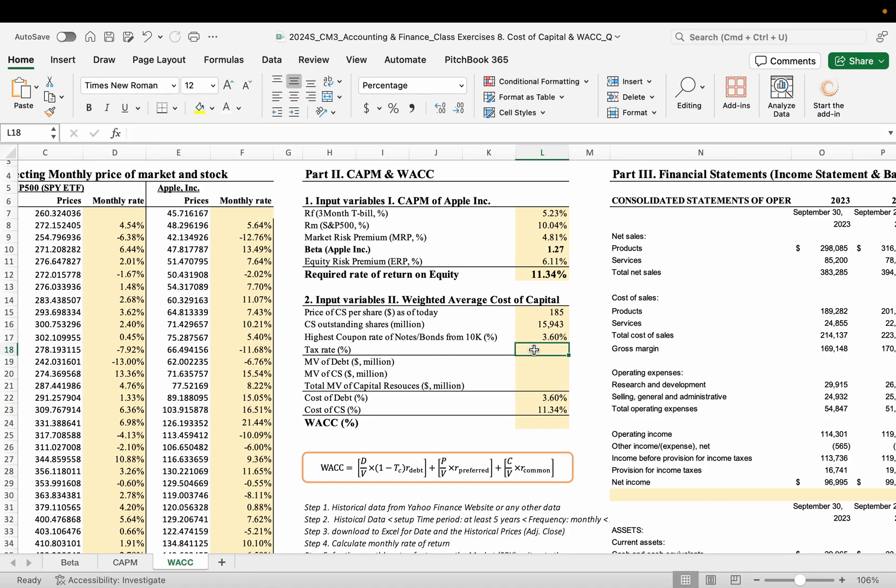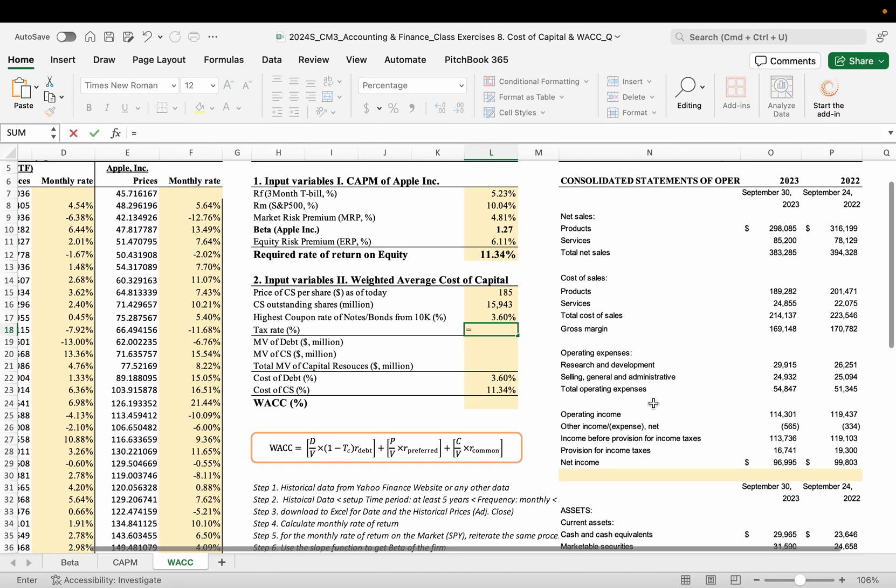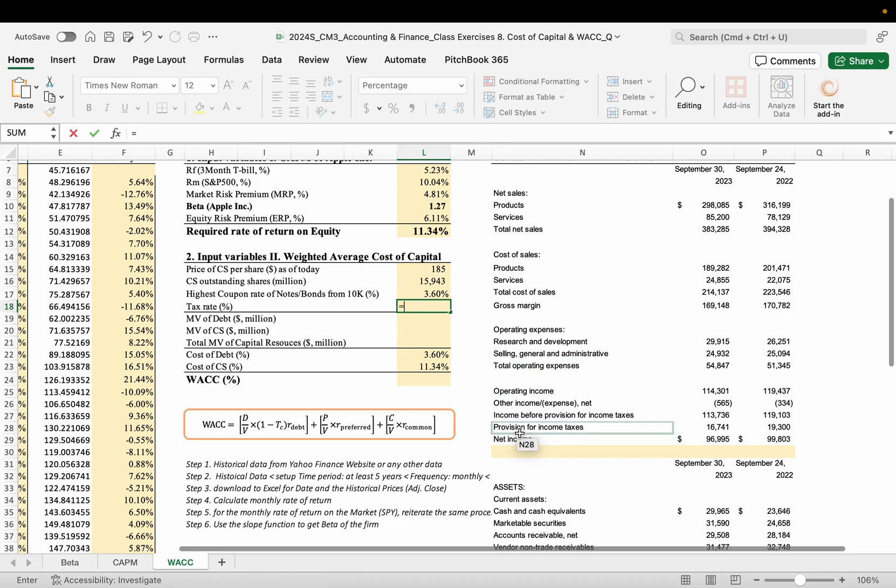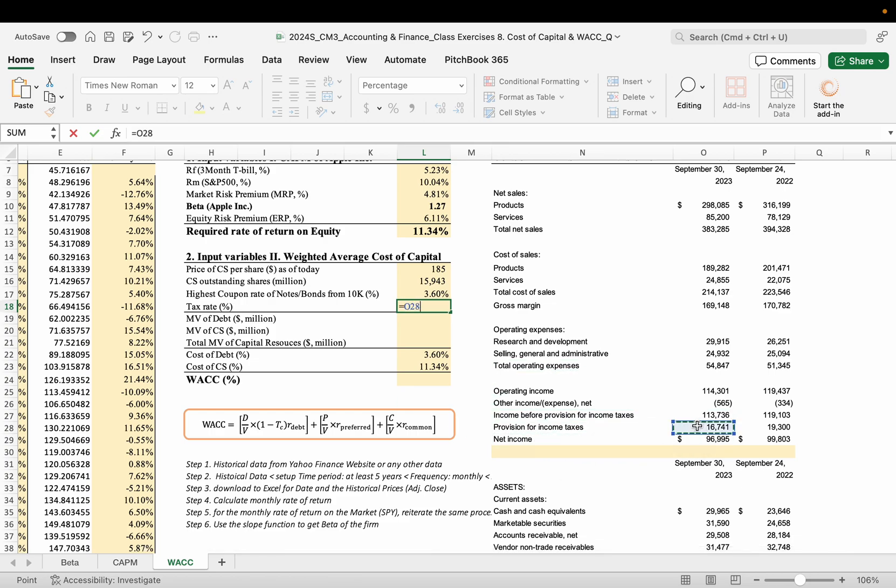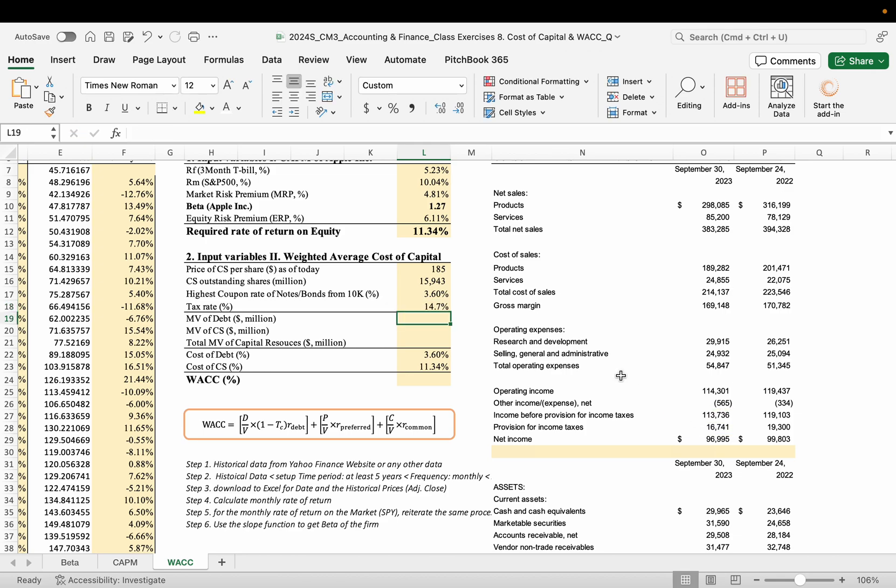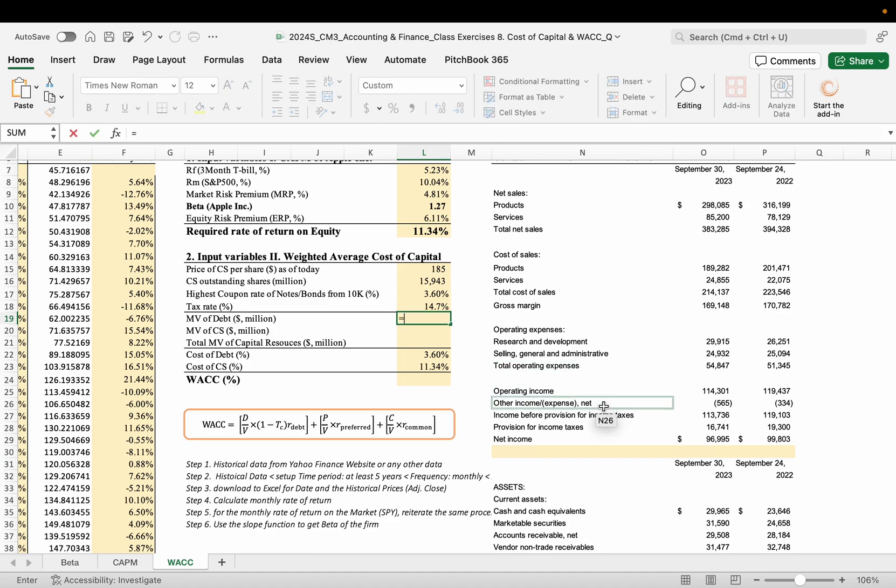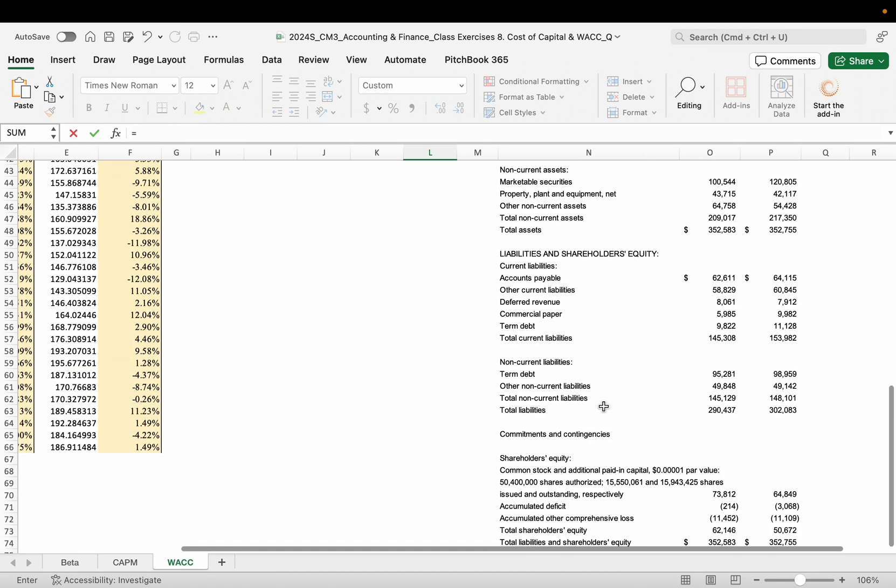So 3.6%. That 3.6 can represent this cost of debt. Tax rate. You can calculate here, provision for income tax divided by income before tax. So we have 14.7%.